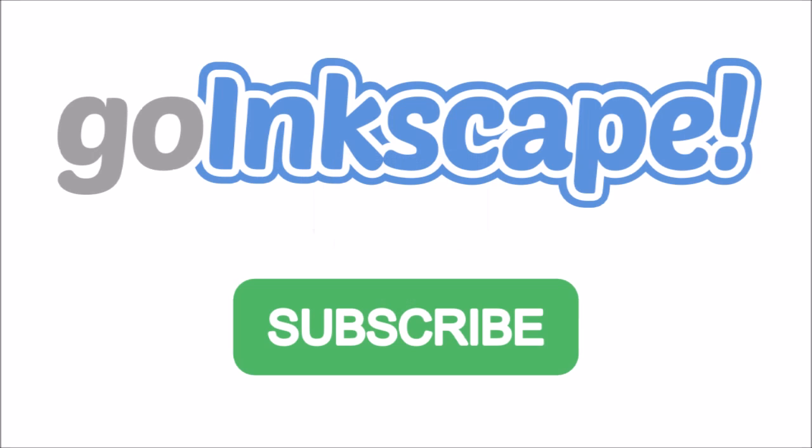We don't just make videos. You can head over to GoInkscape.com for daily tips and tutorials exclusively for Inkscape. Thanks for watching.